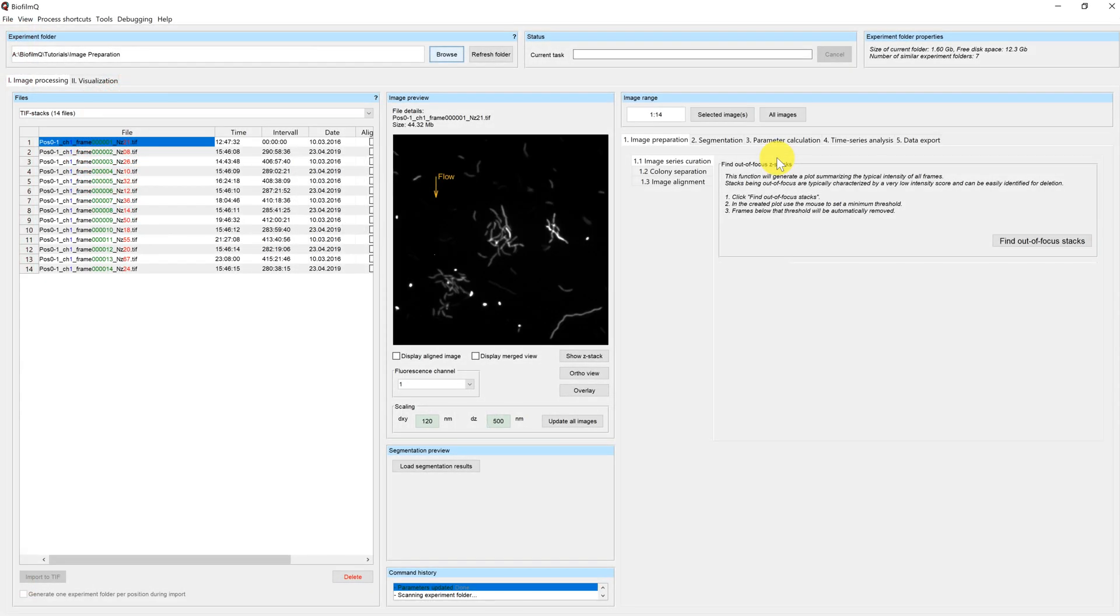Welcome to this tutorial of Biofilm Queue. My name is Eric and today I will show you how to use the image preparation step in the image processing pipeline.